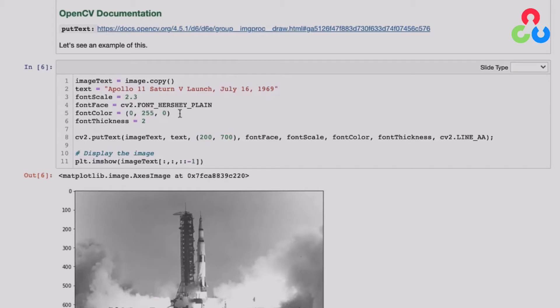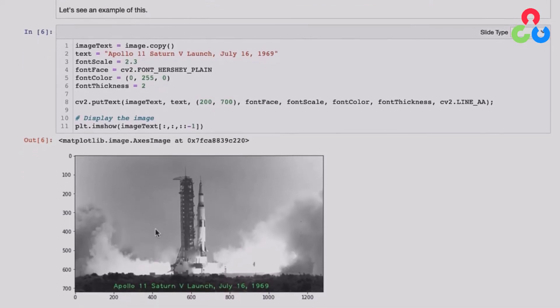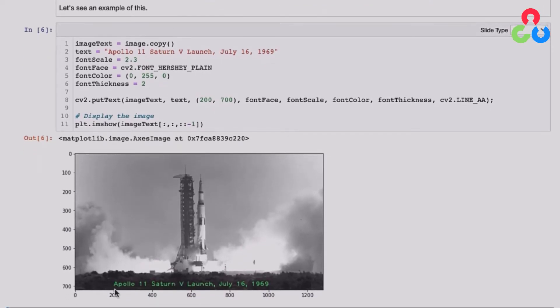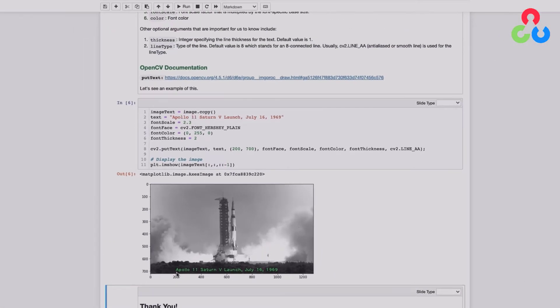And then I've got the origin right here for the text string. So that's 200, 700. So that's just right here at the lower left hand base of that text string. So that's really it.